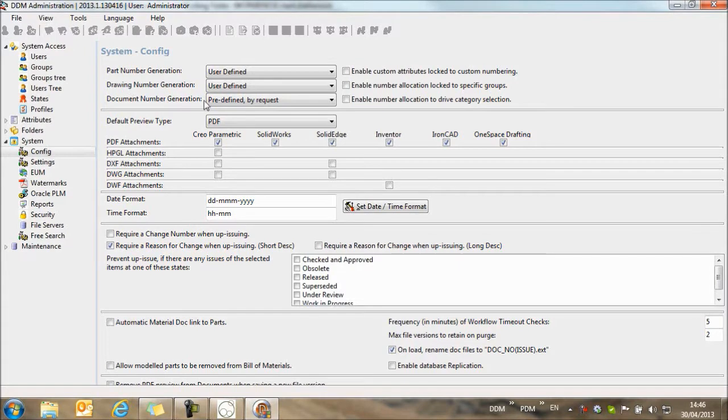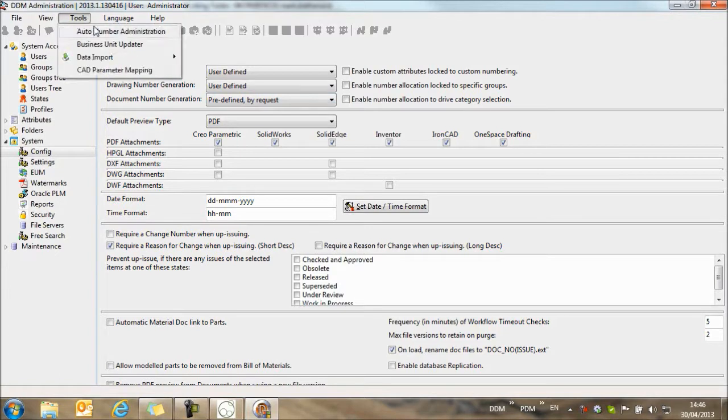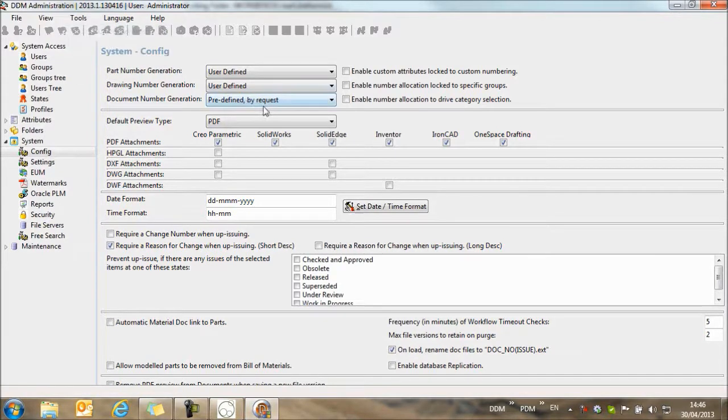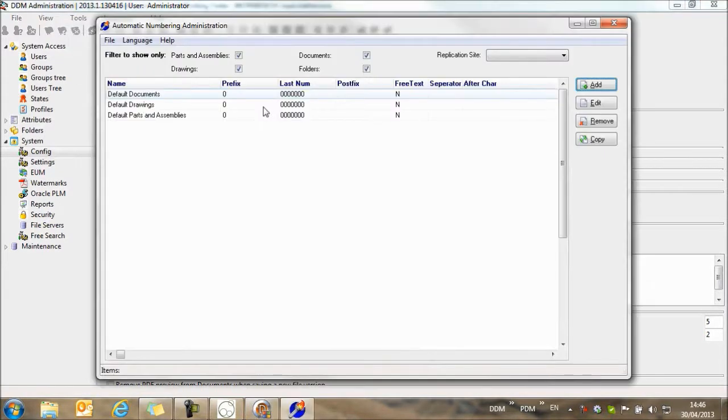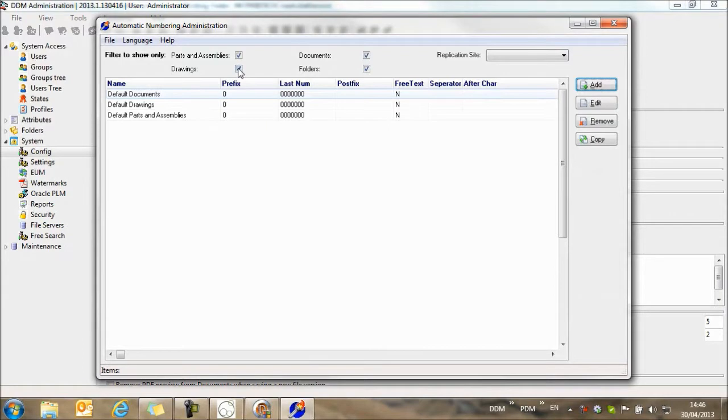So that simply switches on automatic number generation, but how do we configure it? If we come to tools and select automatic number administration, then here we can select our numbering rules.